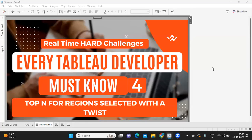Hello everyone, welcome back to my YouTube channel. I hope you guys are doing absolutely fine. In today's video, we are going to discuss another interesting challenge that was asked in a recent interview: the top N for regions selected.